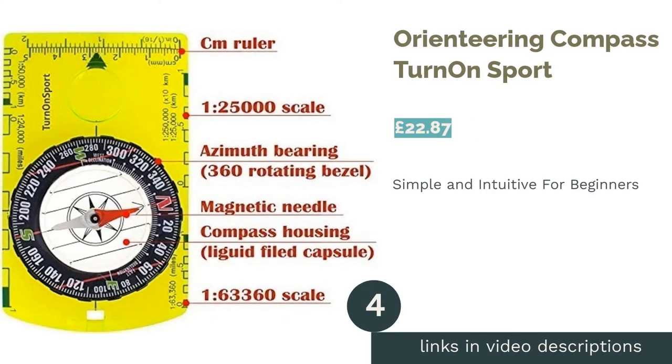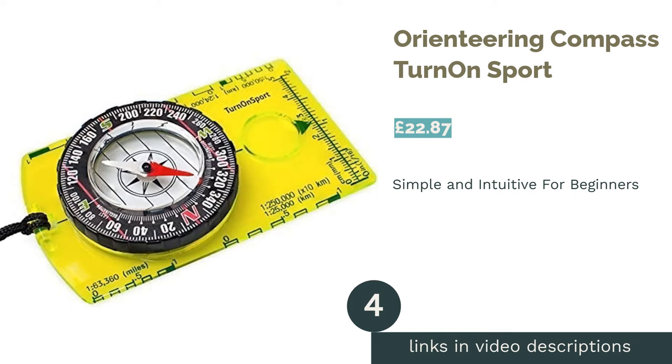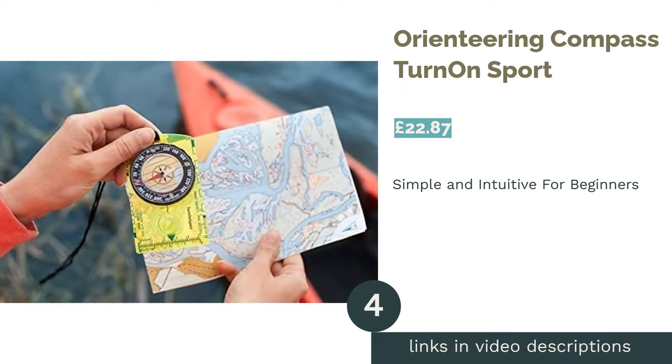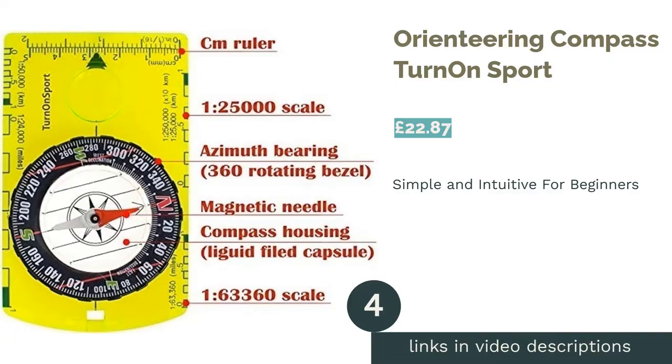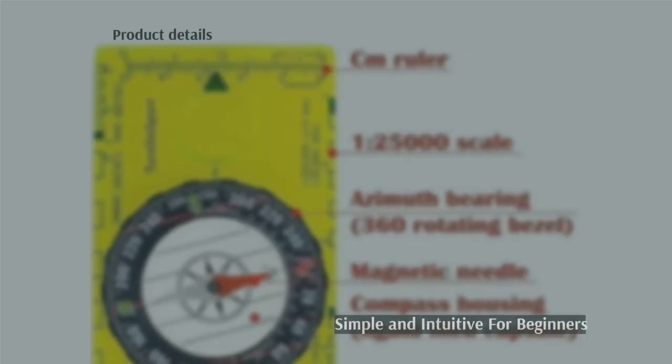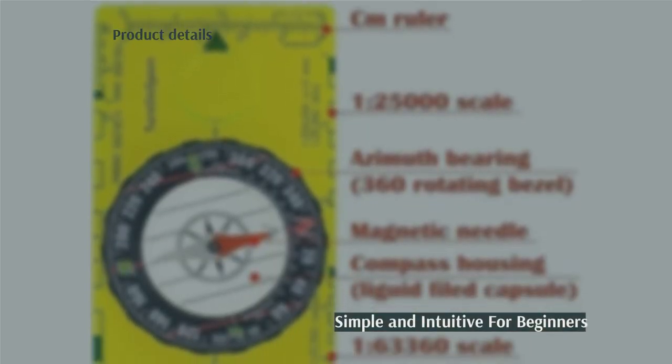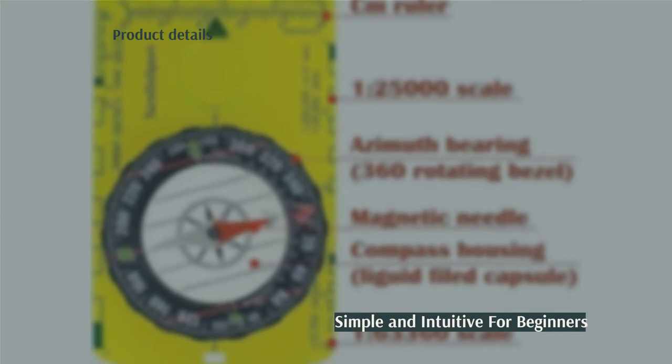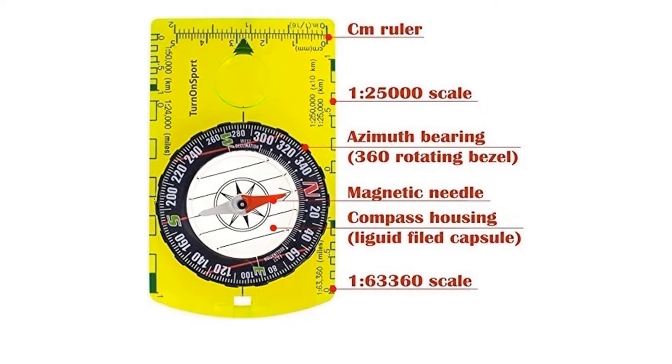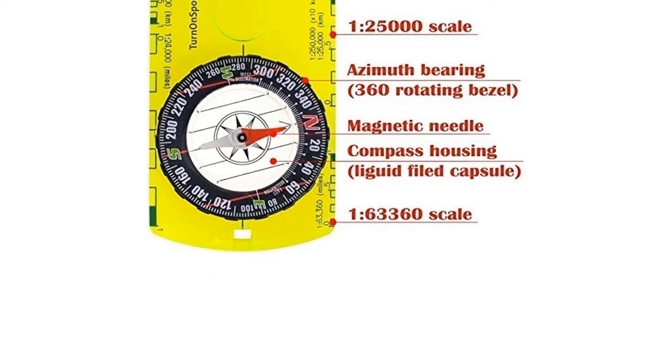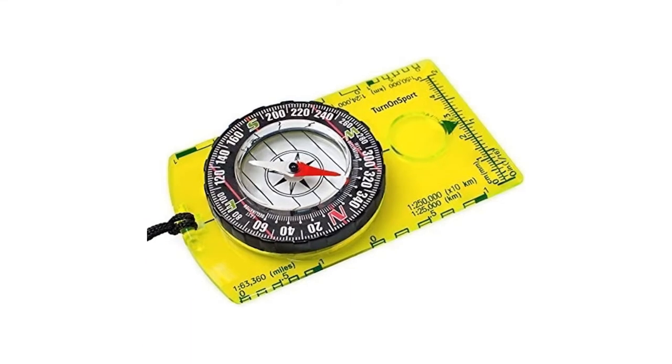The next product in our list is Orienteering Compass Turn on Sport. If you're looking for a compass to take orienteering for the first time, then you'll know that map reading can be a daunting task. Some of the feature-rich compasses can be somewhat intimidating, which is why a simple and intuitive option can be the best one.